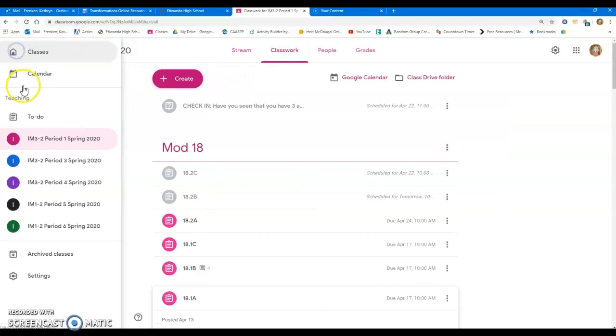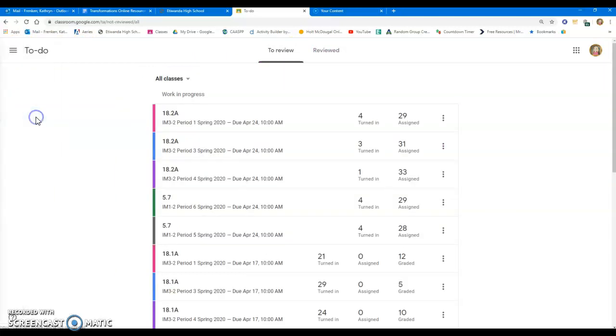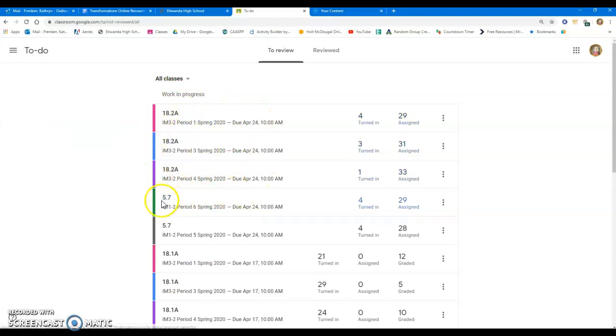The only other way they can see their assignments is by going individually into each class and looking at them. If you'd like to see an overview of, I have these three assignments that I have to do by tomorrow, they can utilize their to-do list feature to do the same thing. Hope that's helpful.